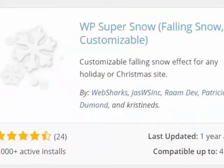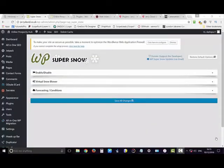This plugin is called WP Super Snow and it has an unnecessarily complicated dashboard. I don't need all these controls — it's just snow.